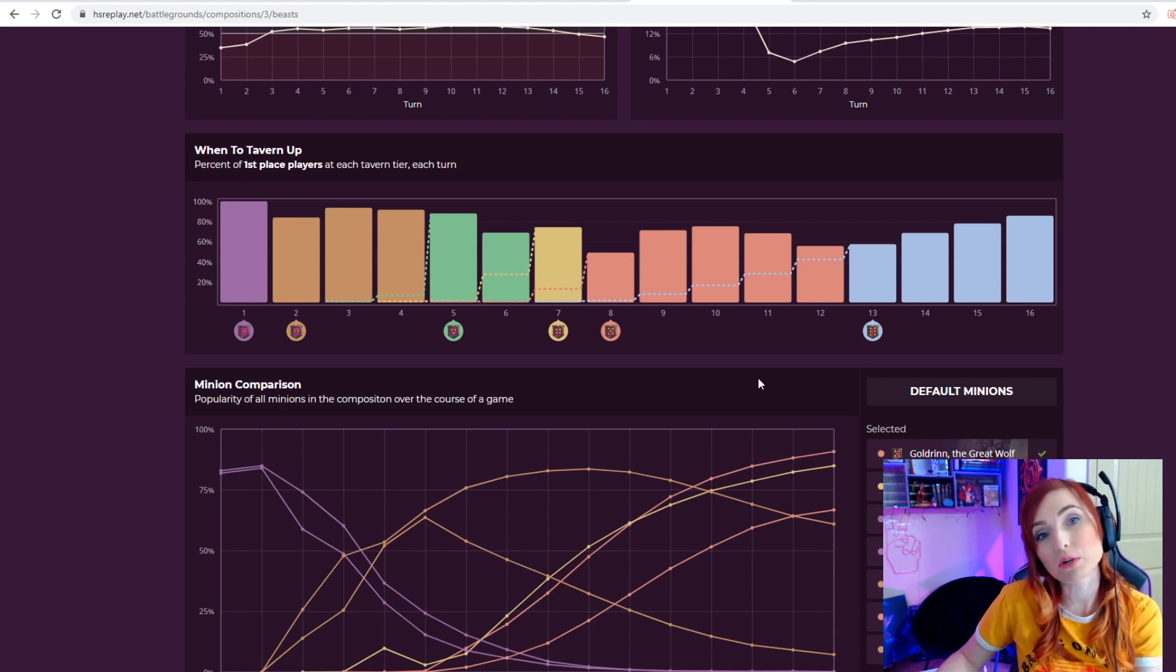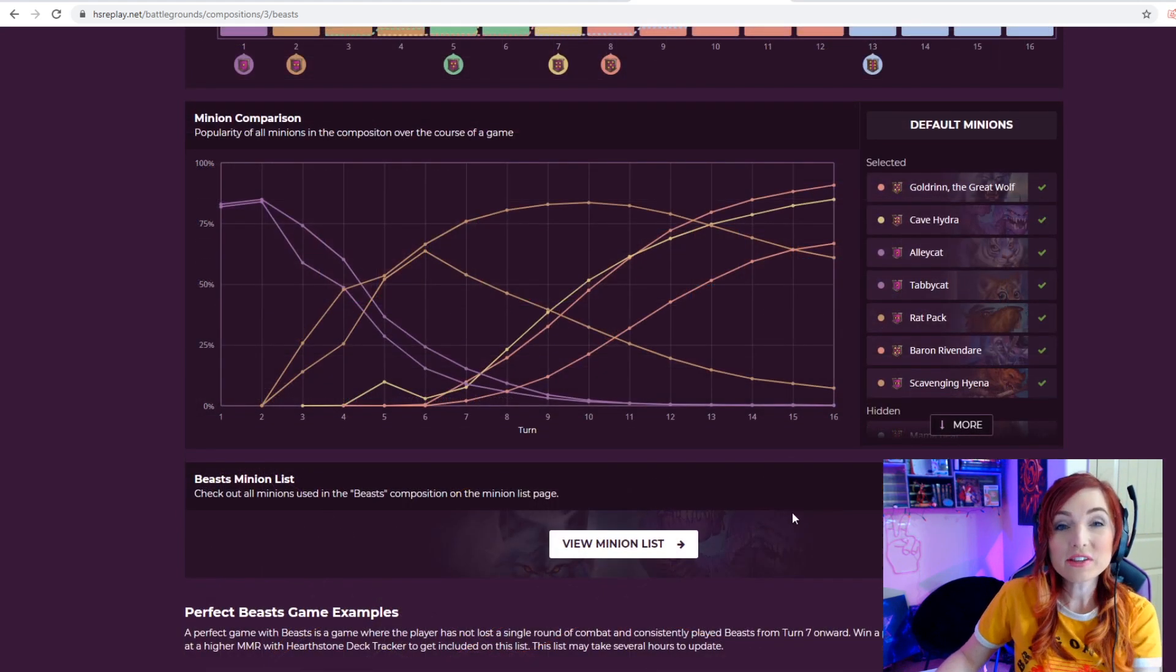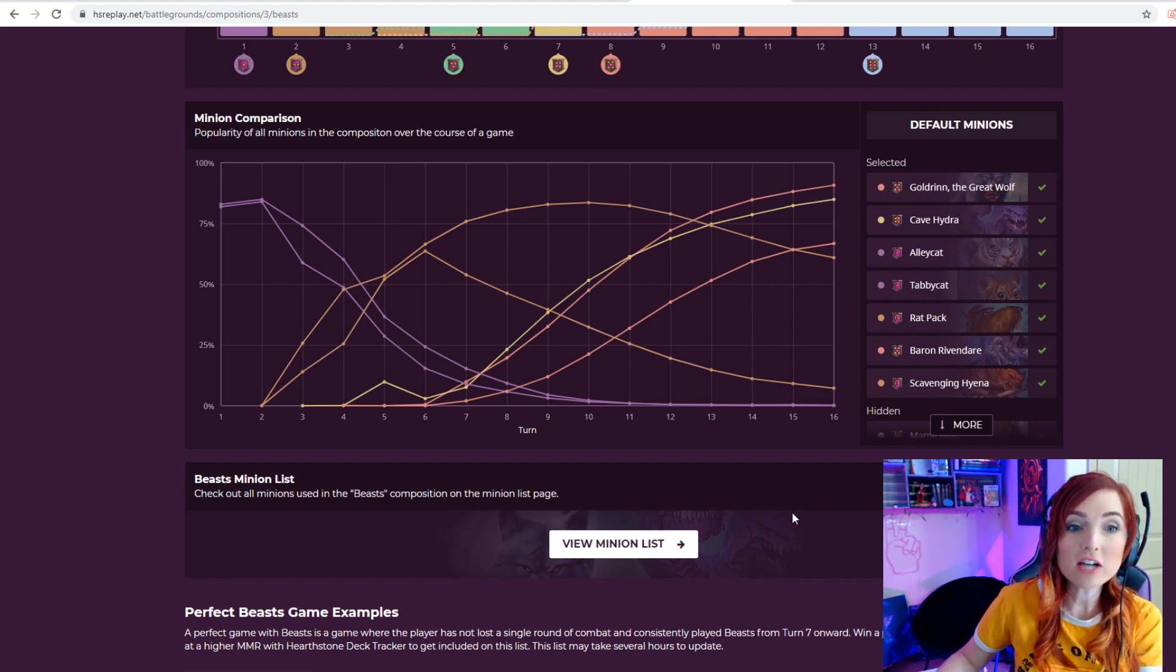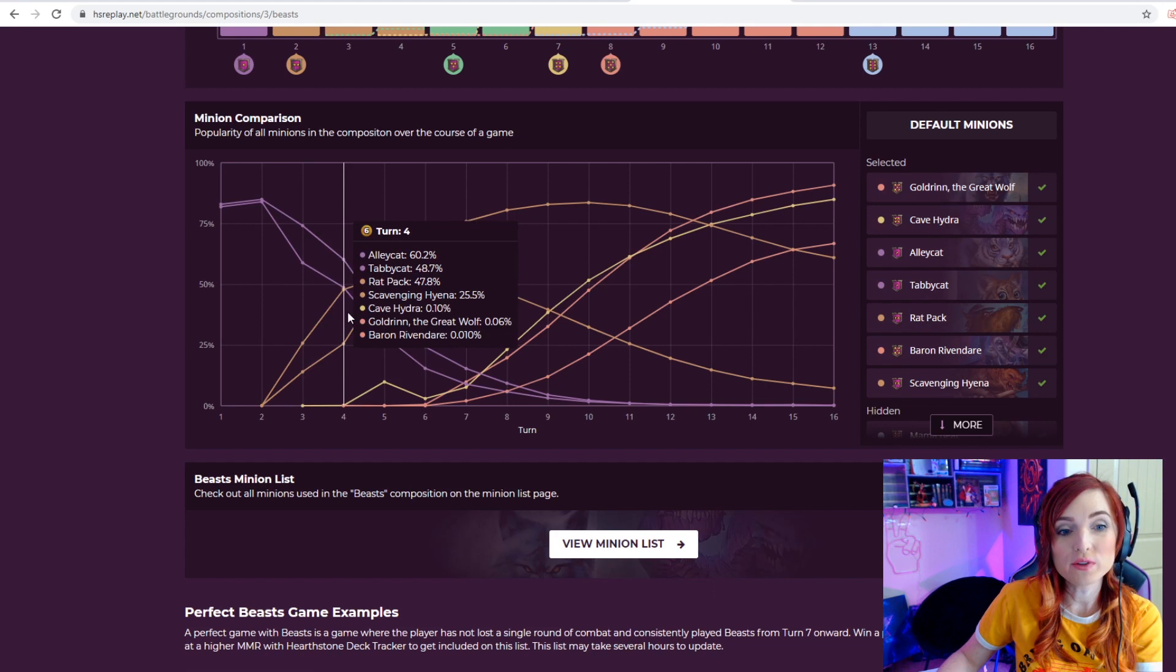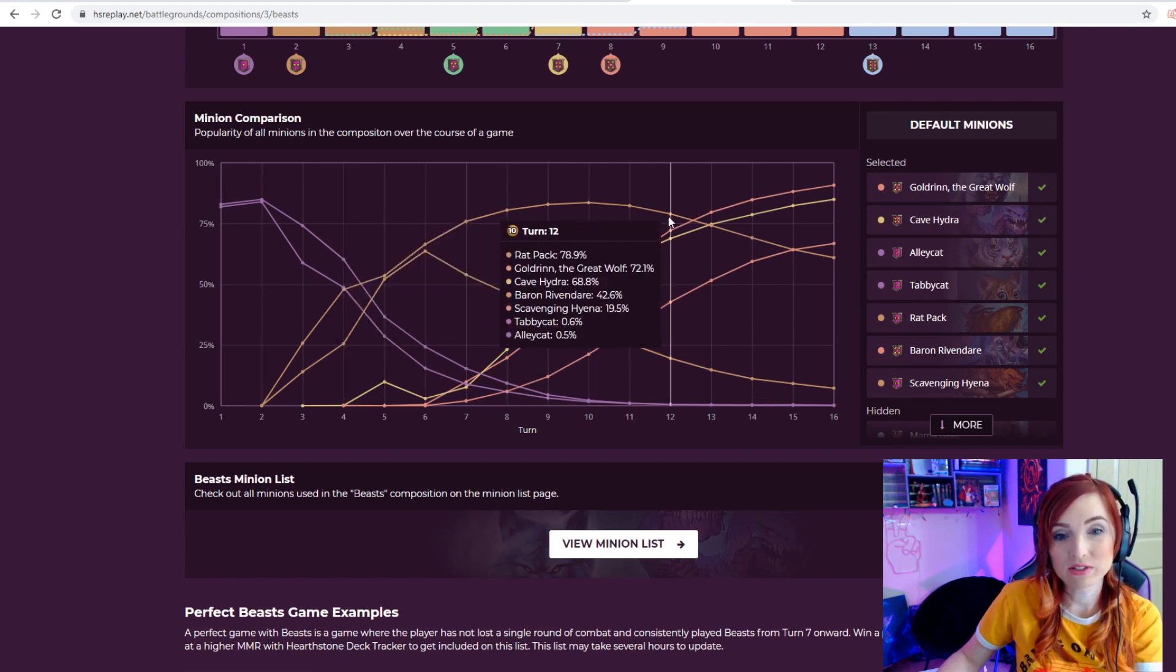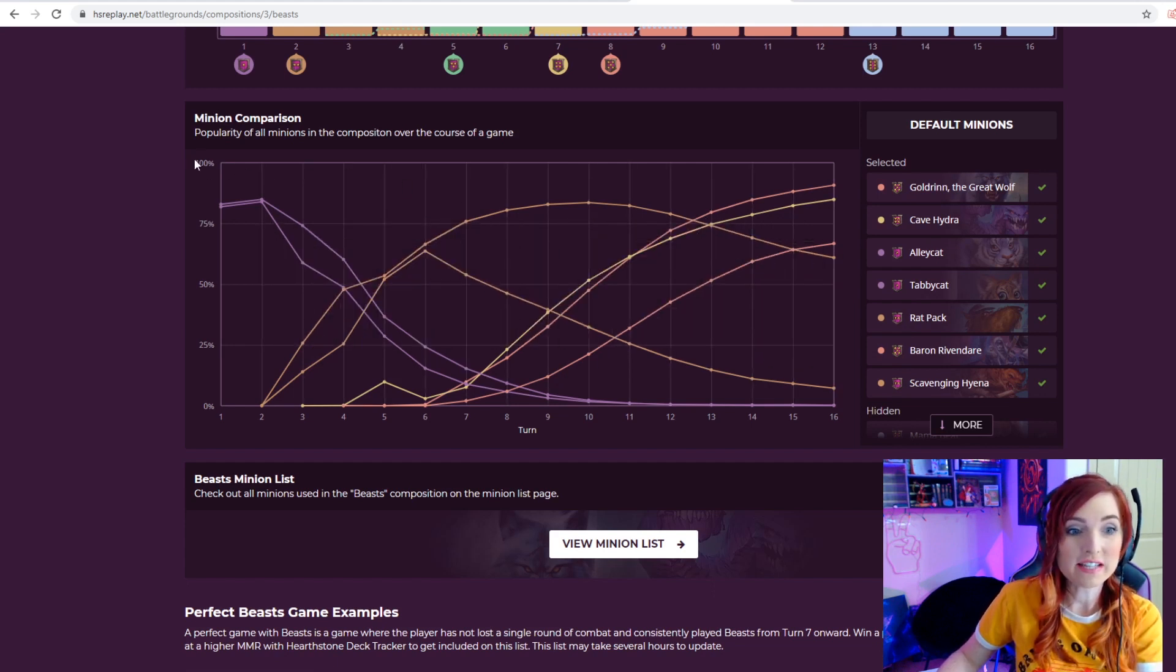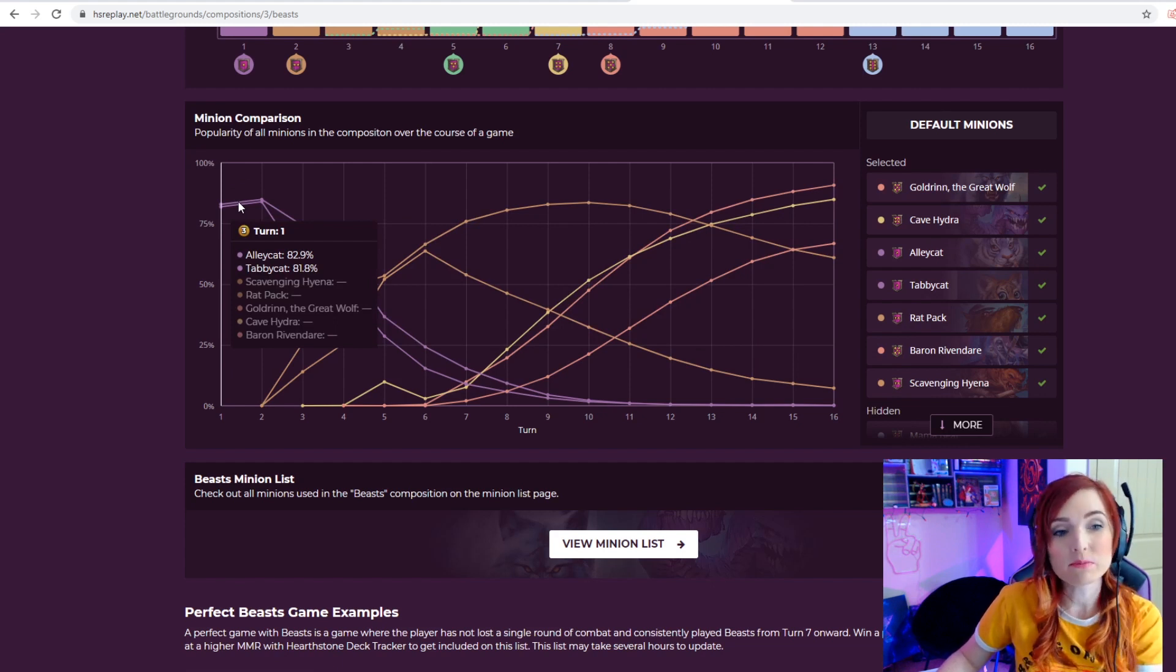For example, if your composition depends on having a Hydra and you stay at tier 3 for too long, your odds of getting an important component to your build decreases. Another cool feature under the composition tab is the popularity of all minions in the composition over the course of the game.